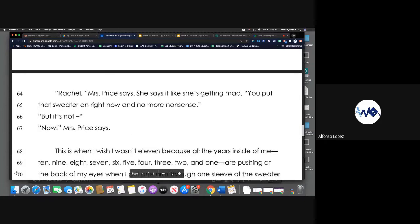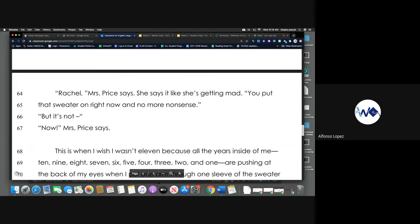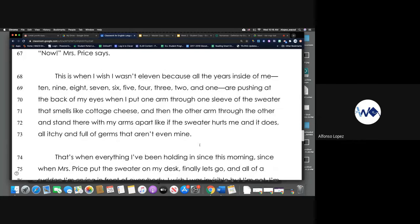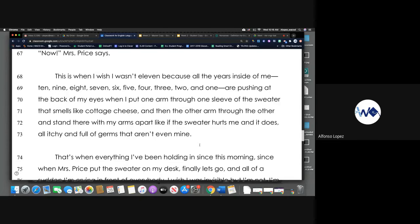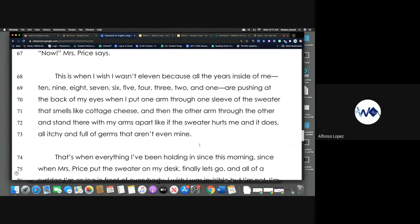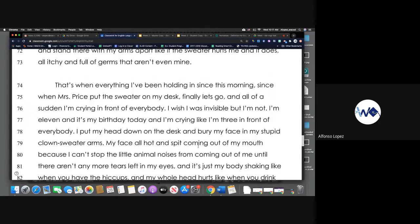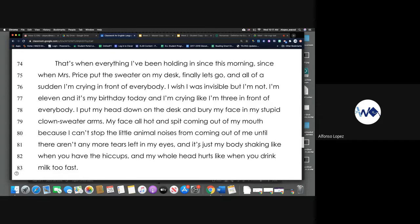Rachel, Miss Price says. She says it like she's getting mad. You put that sweater on right now and no more nonsense. But it's not, now, Miss Price says. This is when I wish I wasn't 11, because all those years inside of me—10, 9, 8, 7, 6, 5, 4, 3, 2, and 1—are pushing at the back of my eyes when I put one arm through one sleeve of the sweater that smells like cottage cheese, and then the other arm through the other, and stand there with my arms apart like if the sweater hurts me, and it does, all itchy and full of germs that aren't even mine. That's when everything I've been holding in since this morning, since when Miss Price put the sweater on my desk, finally lets go.